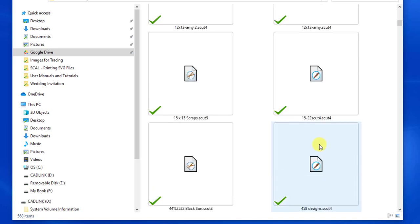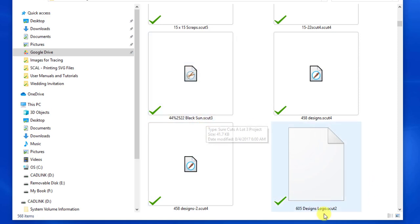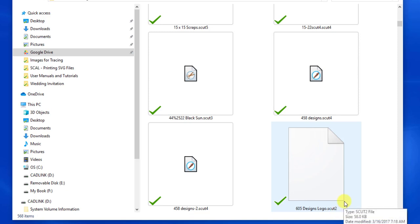Scut4 means that it was designed in Sure Cuts A Lot 4. Scut5 means was designed in Sure Cuts A Lot 5. .scut3, here's one .scut3 that was designed in Sure Cuts A Lot 3. This one down here Sure Cuts A Lot 2.